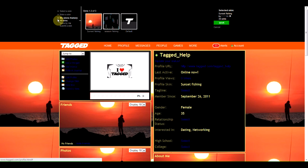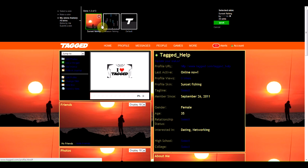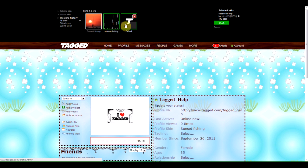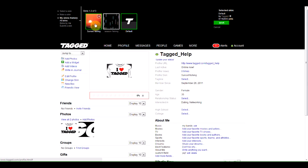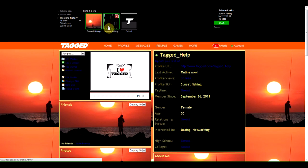After you add a skin to your profile, it will appear in My Skins History, and you can go and change back to any skin that you've previously selected at any time.